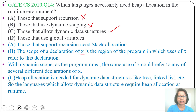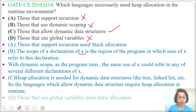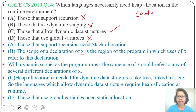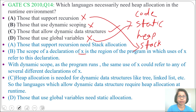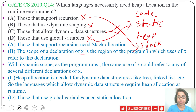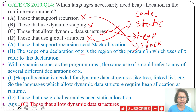Option D: those that use global variables. This is wrong — those that use global variables need static allocation, not heap allocation. In the runtime environment, I already discussed that it can be divided into four parts: first is code, second is static, third is heap, and fourth is stack. Recursion needs stack allocation, global variables need static allocation, and dynamic data structures need heap allocation.